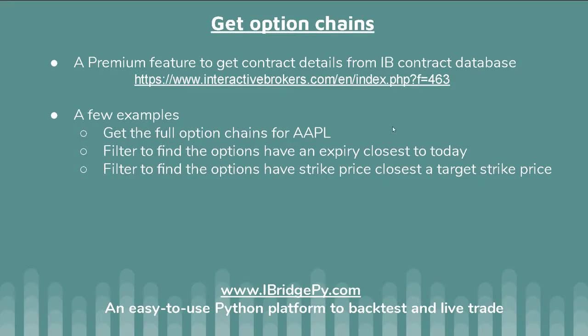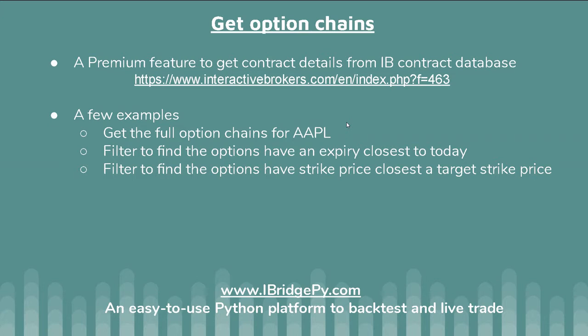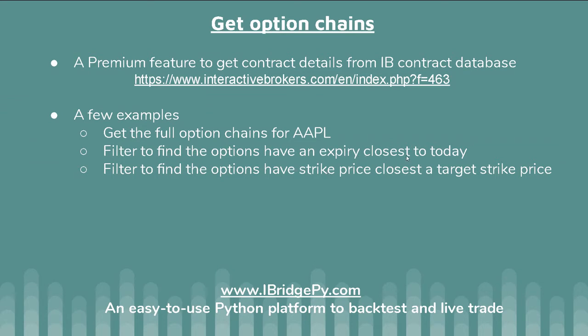In this tutorial, I'm going to talk about iBridgePy premium feature to get contract details from IB contract database. I will focus on how to get option chains and how to filter the option chains to find the option that you want to trade. The first step we're going to go to is the IB contract database to find out the information we want. Then I will give you a demo on how to get the full option chains for Apple AAPL and how to filter to find options that have expiry closest to today and then filter the options that have a strike price closest to a target strike price.